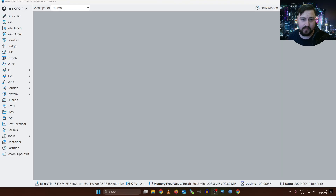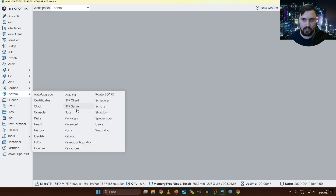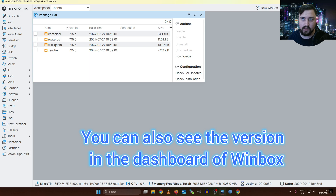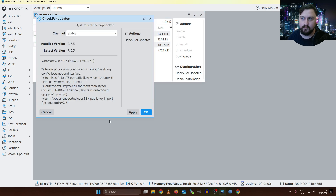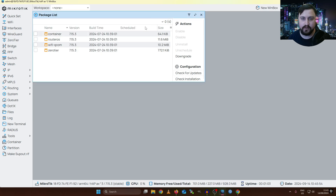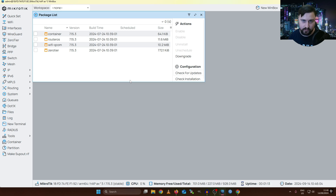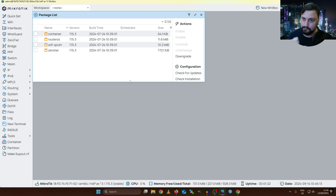My MikroTik booted back up and automatically reconnected, which was quite nice. I can quickly verify the software has been upgraded by going into System and then Packages — all packages are now upgraded to version 7.15.3. If I do a Check for Updates again, we can confirm I'm on the latest installed build. It's worth mentioning that this installation method requires an internet connection — you need to make sure you can reach the internet and that DNS is working, otherwise you won't be able to do any of that.